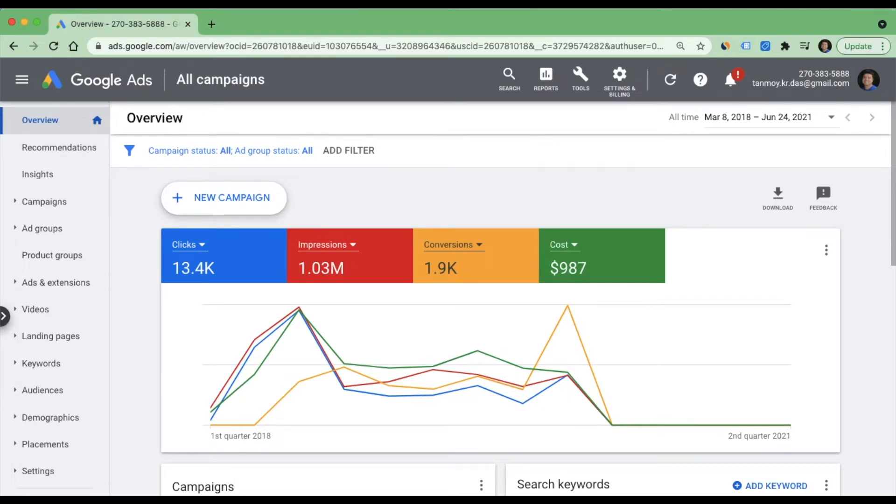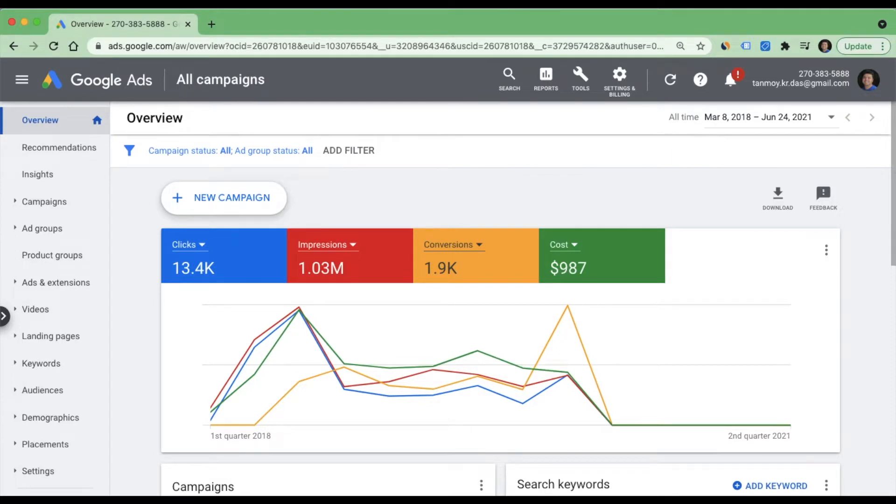Location insertion is a type of feature which you can apply on your text ads with the help of which you can insert a specific location like a city, state, or country in your ad which will dynamically change.